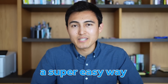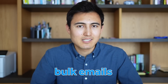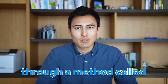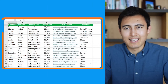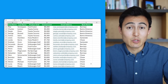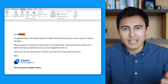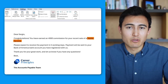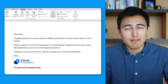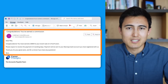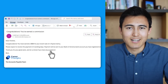In this video, you'll learn a super easy way to send personalized bulk emails through a method called mail merge. We'll go from just having a list of details in Excel to creating a dynamic Word doc where fields like the name, the commission, or the product name change depending on the recipient. And finally, we'll send all of these customized emails in bulk with just one click.